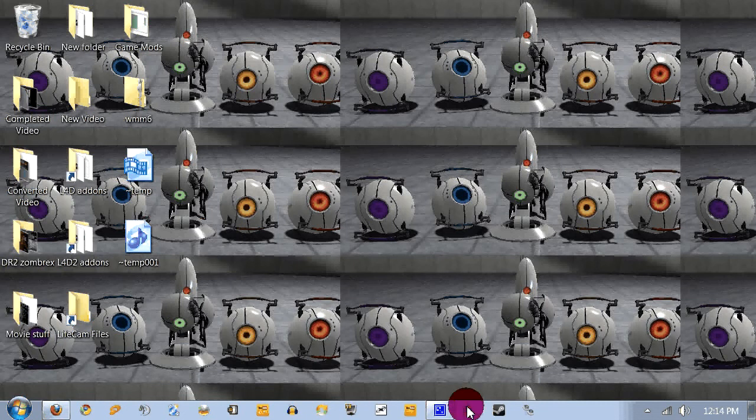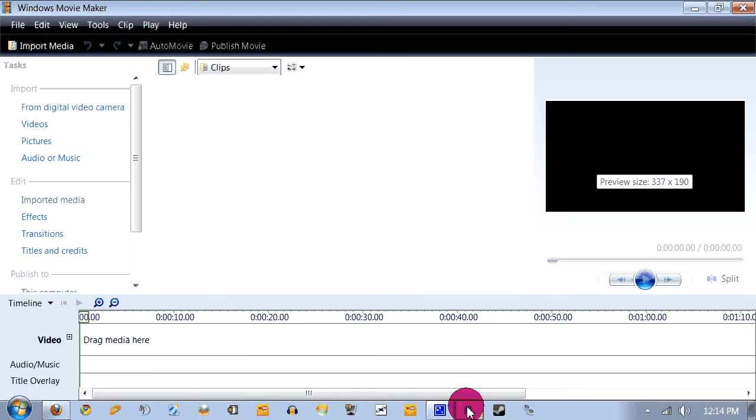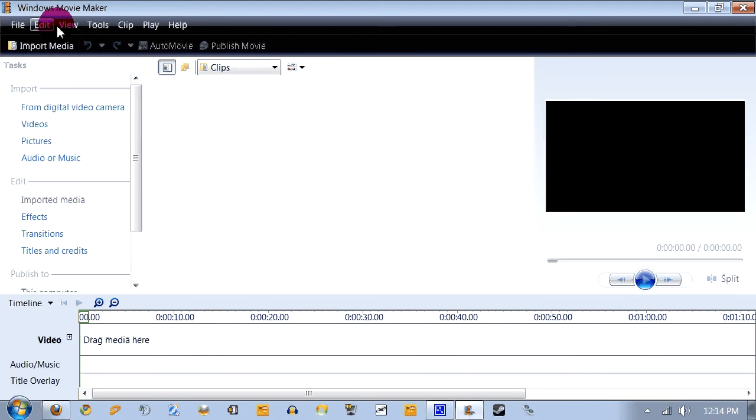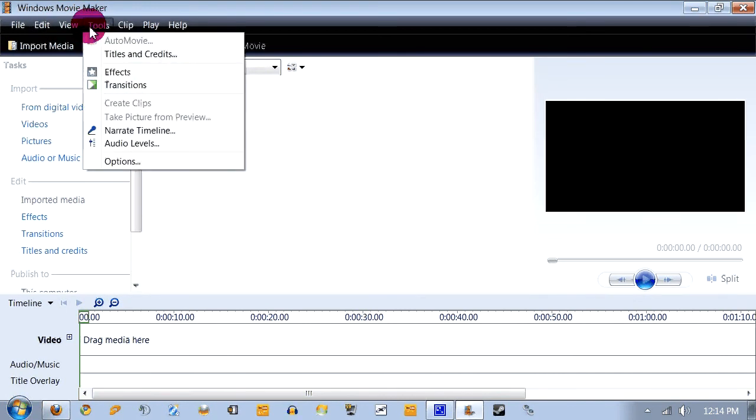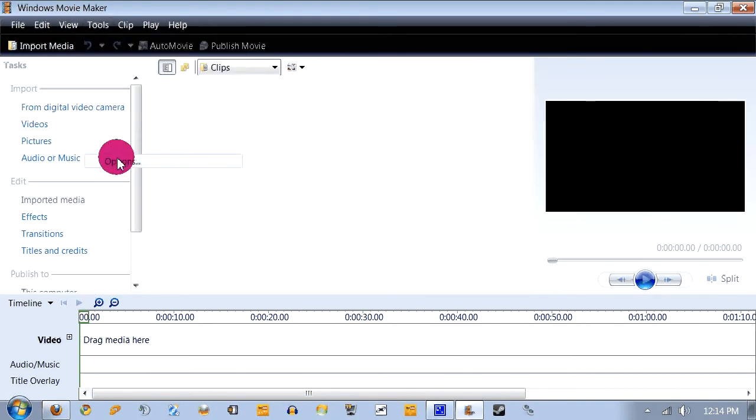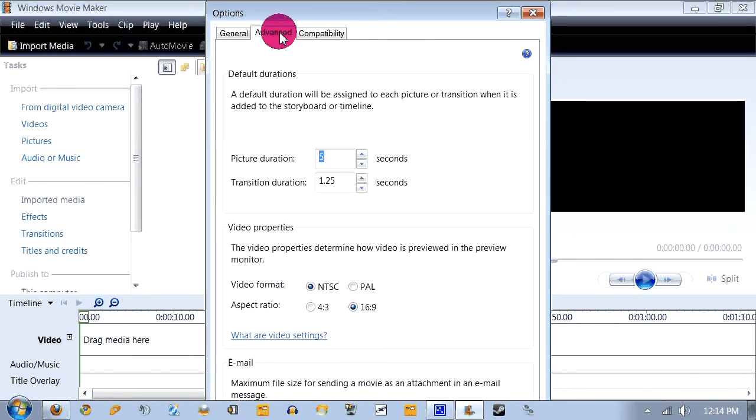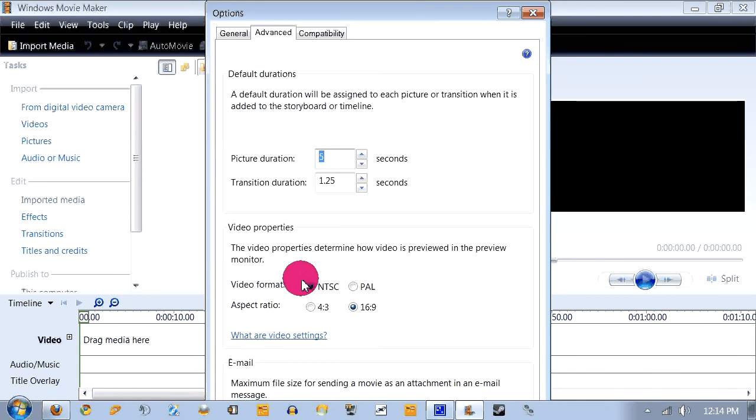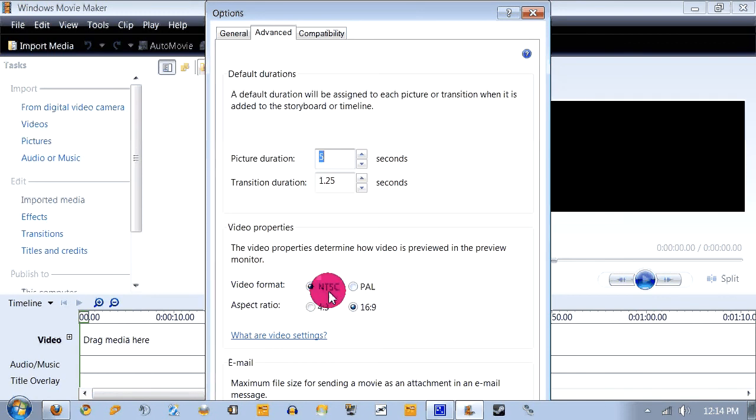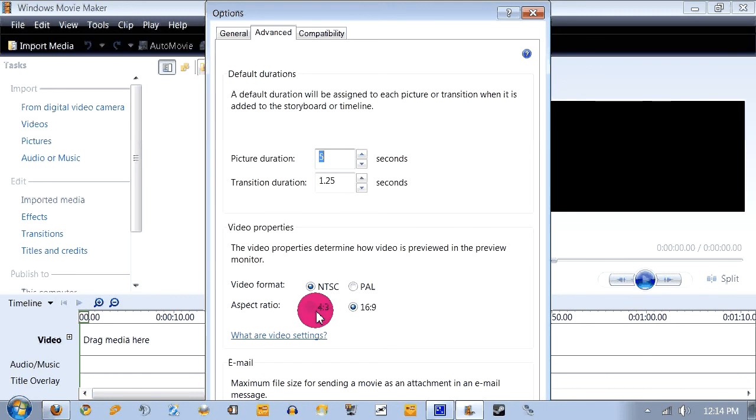So now what you're gonna do is start up Movie Maker. Now the first thing you're gonna want to do is go to Tools, Options, and Advanced, and I'm already there. What you're gonna do is make sure the video format is NTSC, or if you're in Europe I guess you're gonna set it to PAL. And you're gonna set it to 16:9 instead of 4:3.